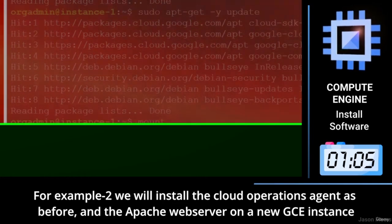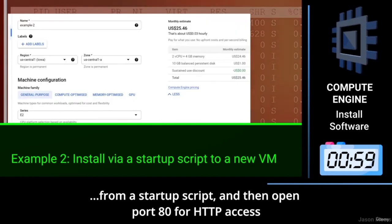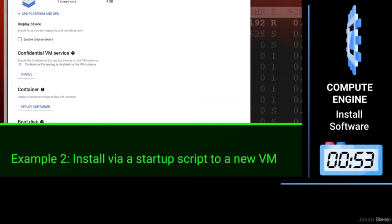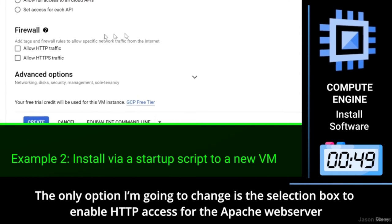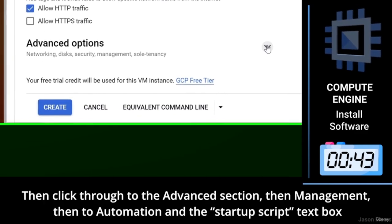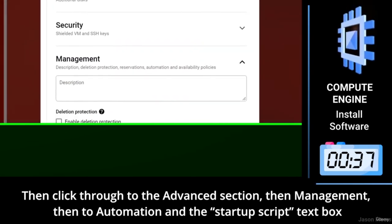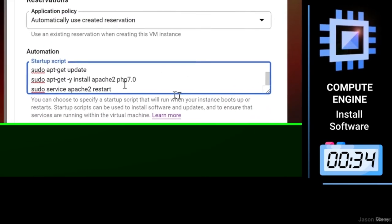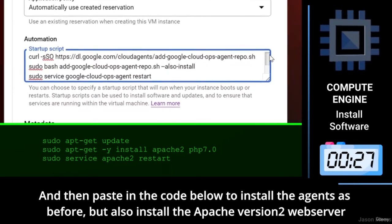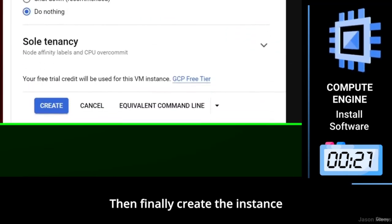For example two, we will install the Cloud Operations Agent as before and the Apache web server on a new GCE instance from a startup script, and then open port 80 for HTTP access. The only option I'm going to change is the selection box to enable HTTP access for the Apache web server. Then click through to the advanced section, then management, then to automation, where we can see the startup script text box. Paste in the code below to install the Cloud Monitoring Agent and also install the Apache version 2 web server, then finally create the instance.